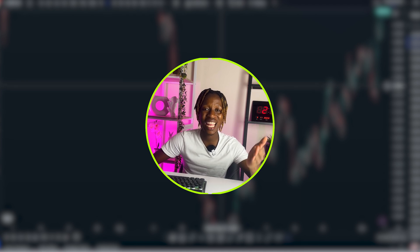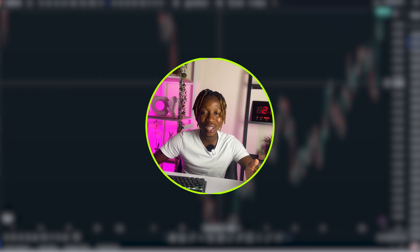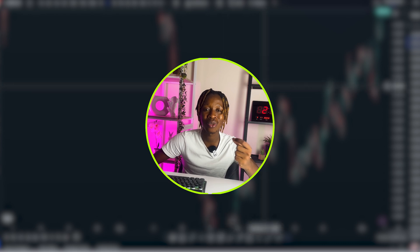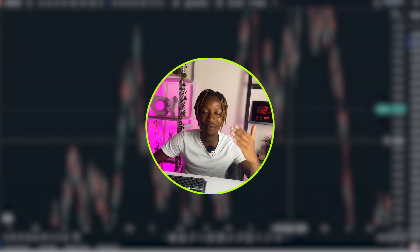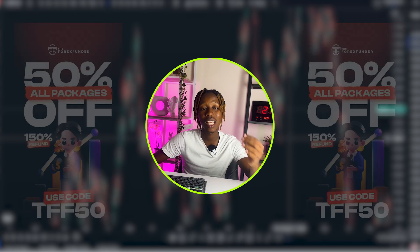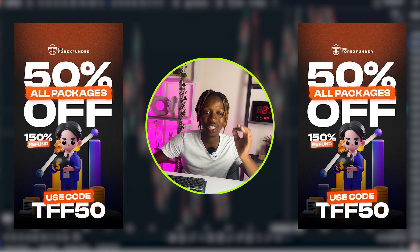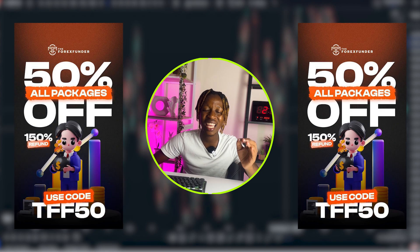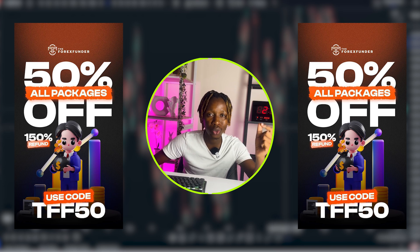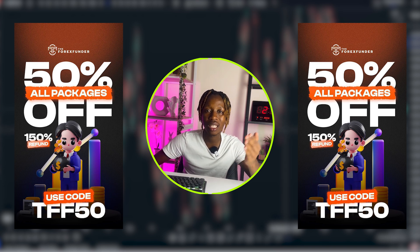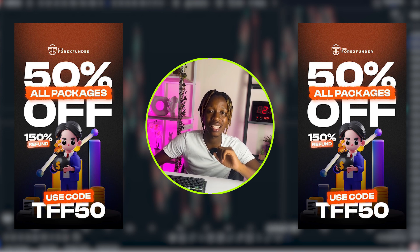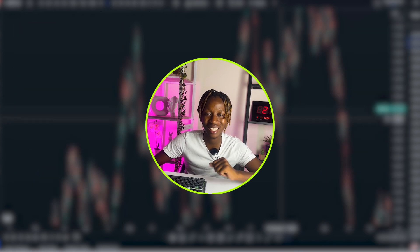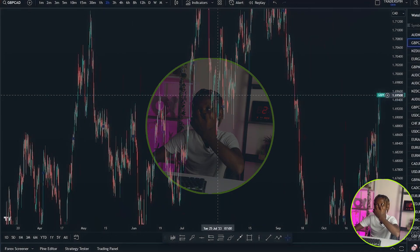If you are a forex trader and you do not have any trading capital, you can simply go to the Forex Funder and get yourself a funded account. There is currently a 50% special off running on each and every funder challenge if you use the discount code TFF50. I'll leave the link in this video's description.